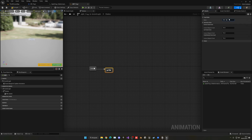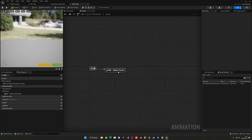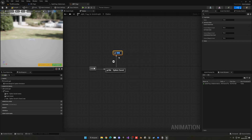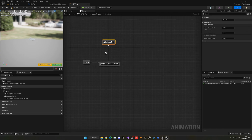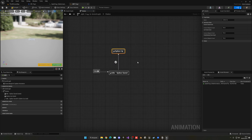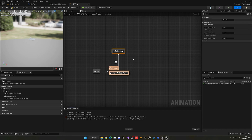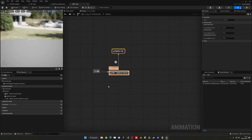In the ABP, add a State Machine and drag it into the output. Open the state machine — we'll have a normal idle state called Spikes Saved, where the spikes are underground, and another state called Spikes Up. When triggered, we'll transition from Spikes Saved to Spikes Up.